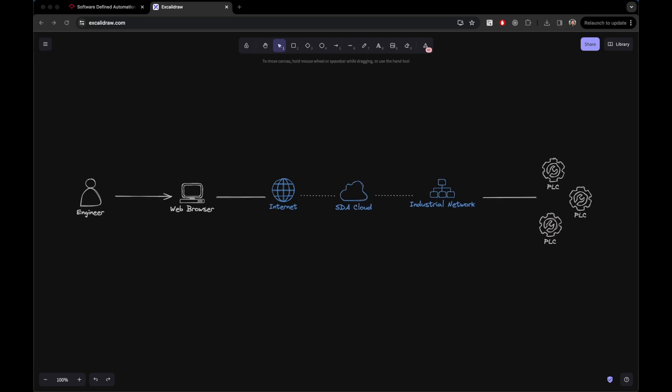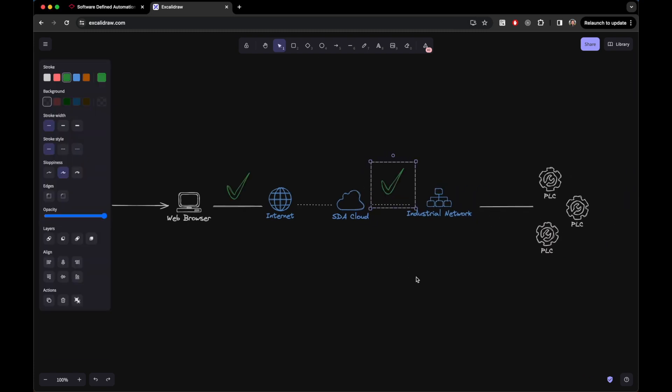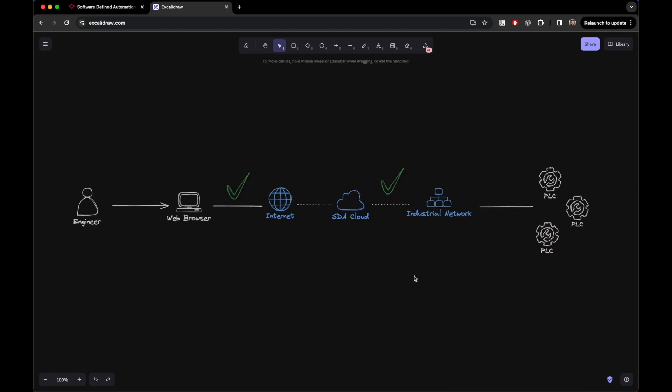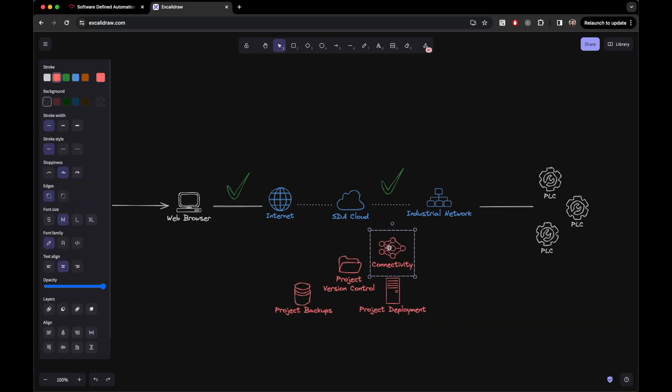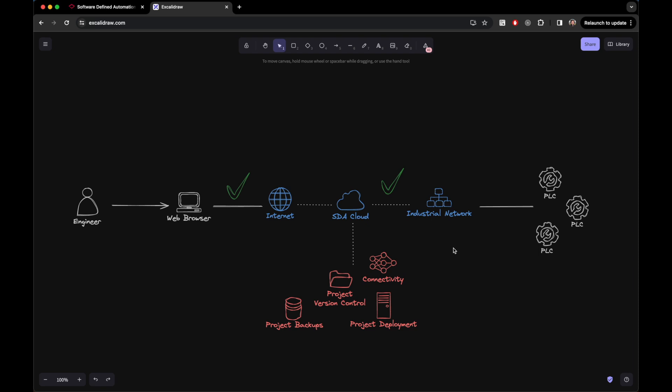That's where SDA steps in. We provide a seamless cloud platform that liberates you from these dependencies, enabling full-fledged development with just a web browser. Imagine streamlined secure backups of your projects running in PLCs, version control, automated deployments, connectivity, all of that integrated within our platform.